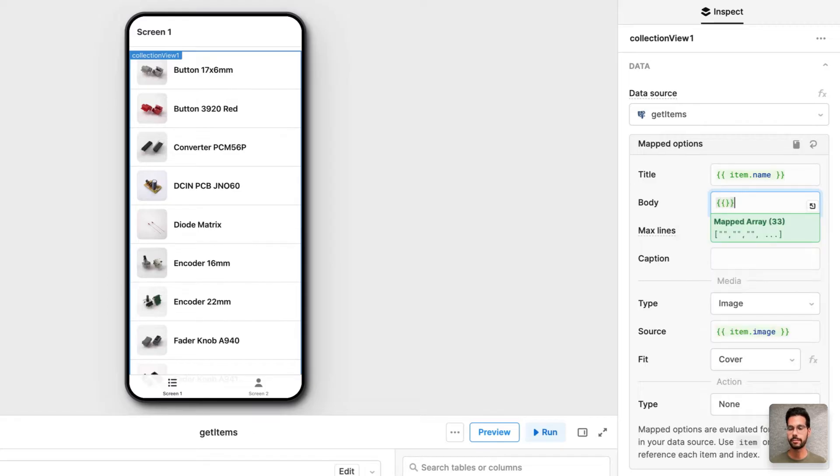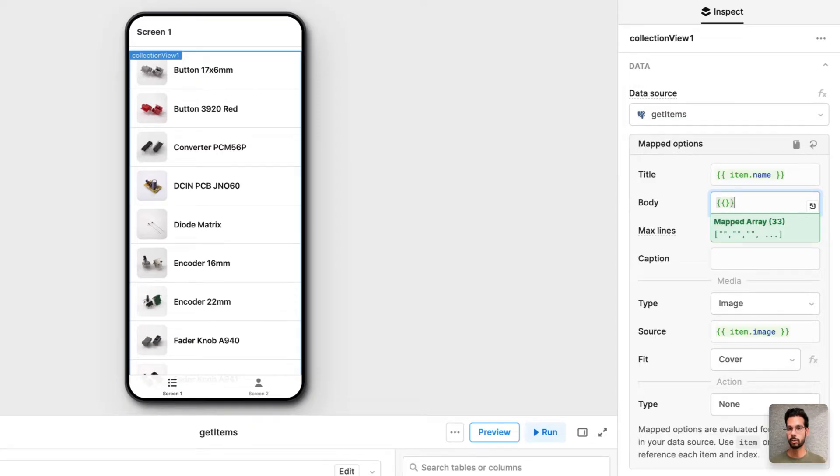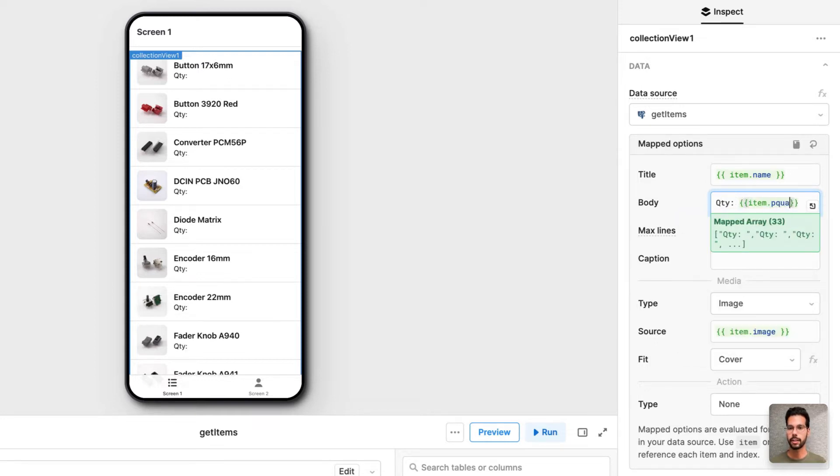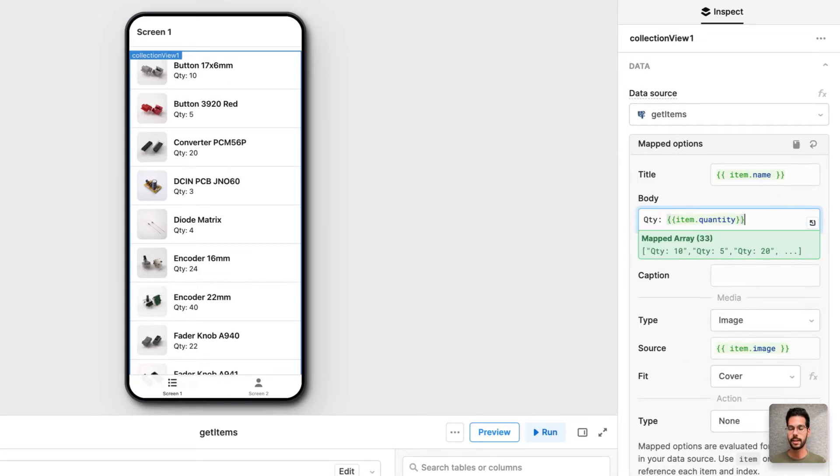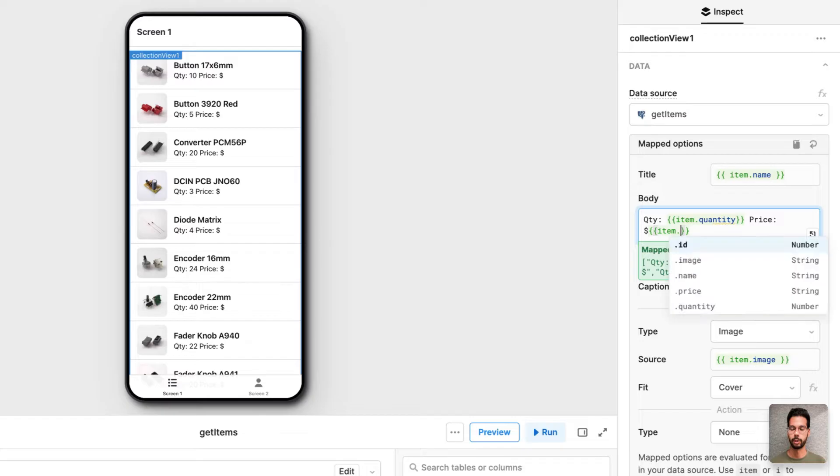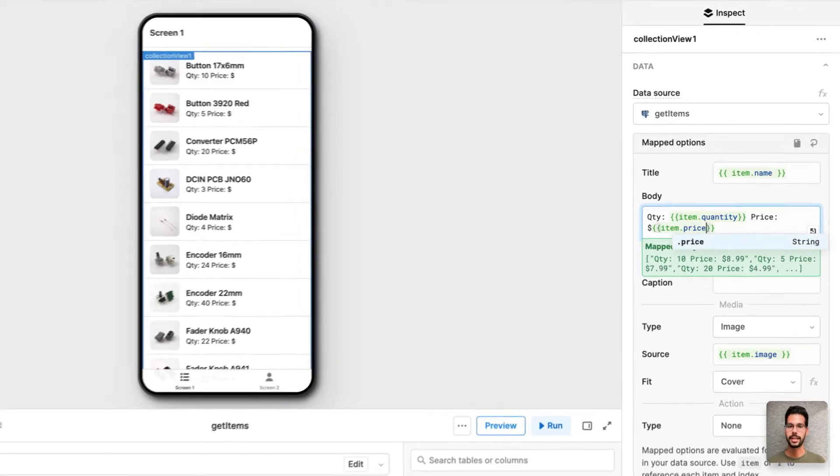And also inside of double curly braces, everything in Retool is JavaScript. And so I can use that to reference different components, objects, and queries. I can also write some markdown. So I'll say quantity is equal to item.quantity in double curly braces. And I'll say price is equal to item.price again in double curly braces.